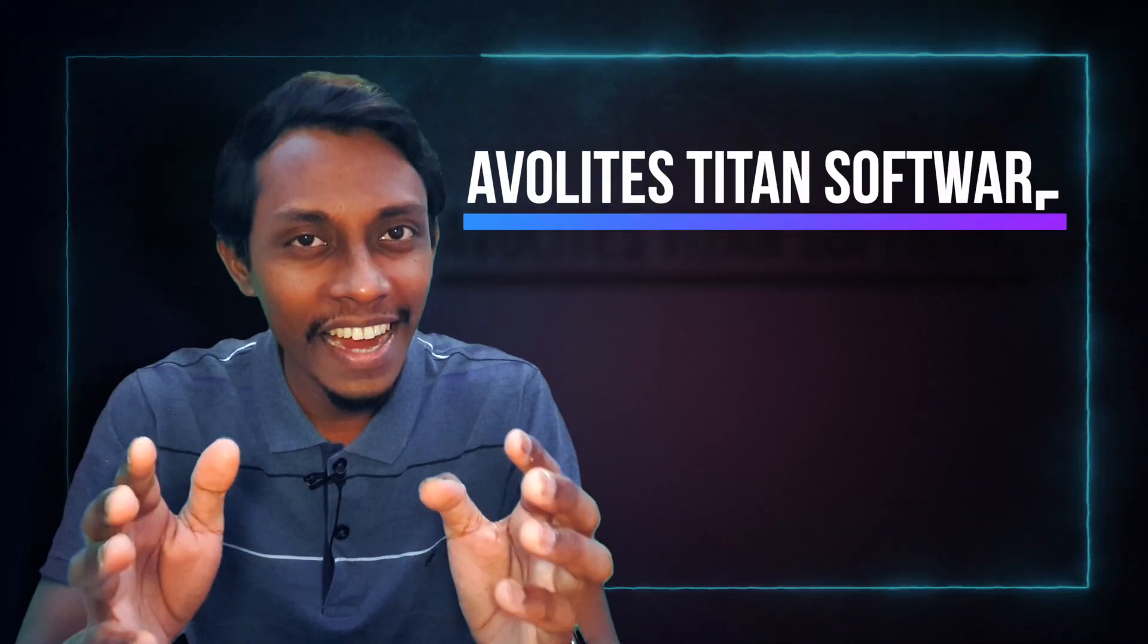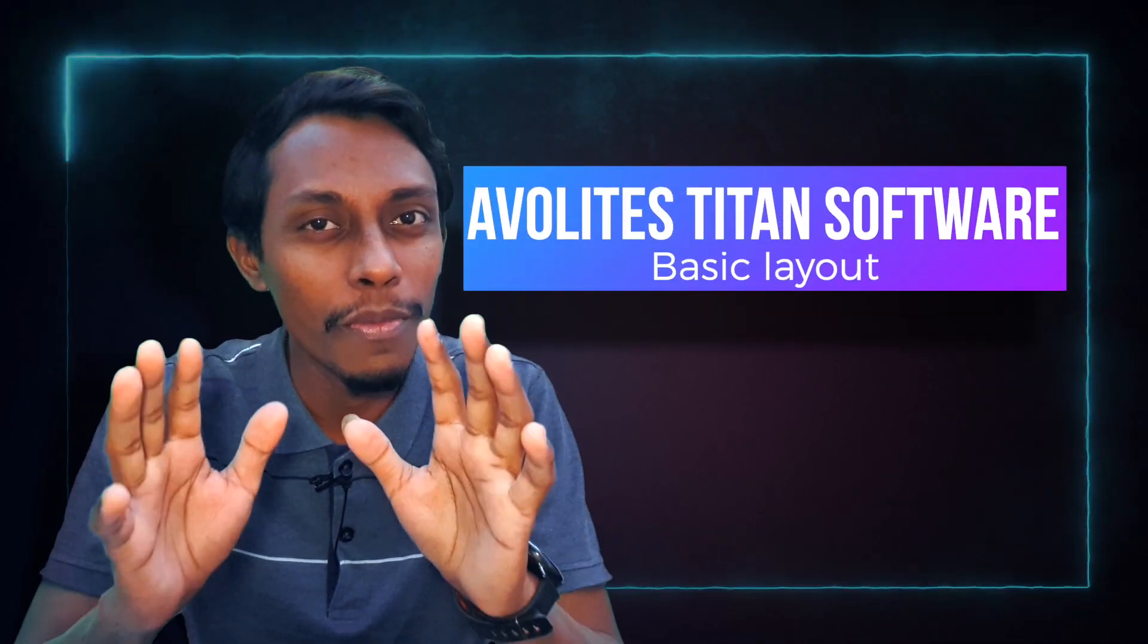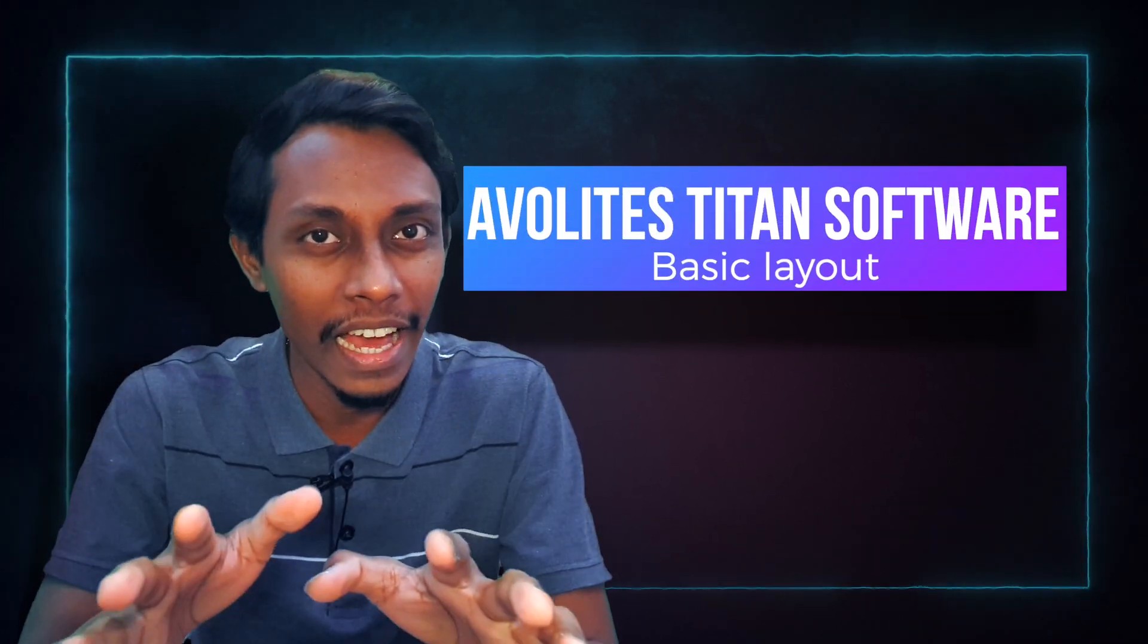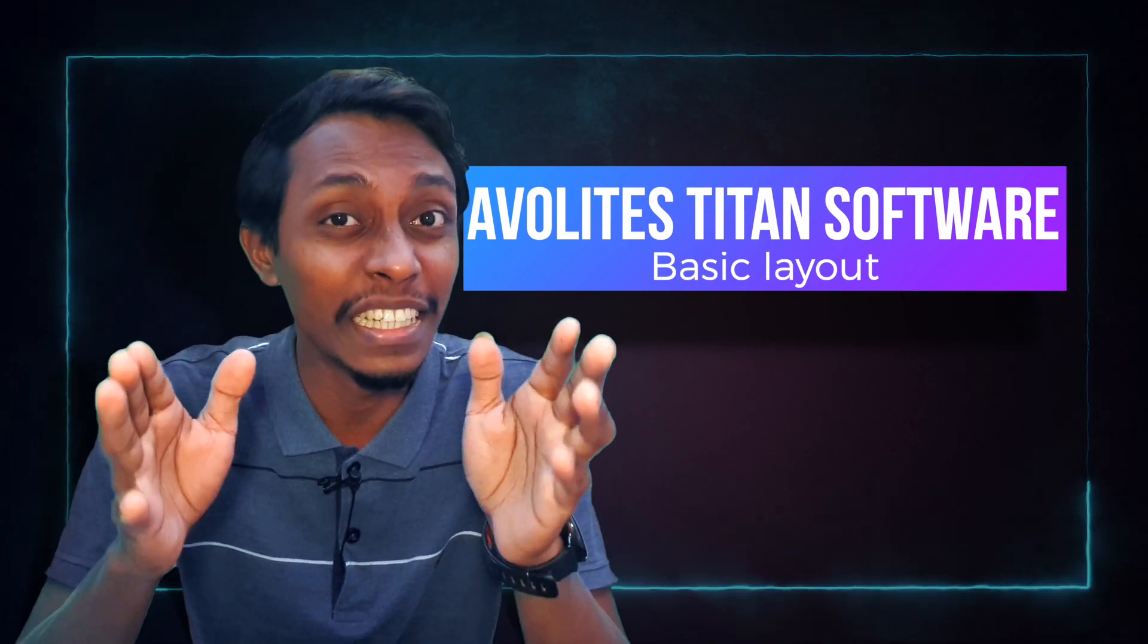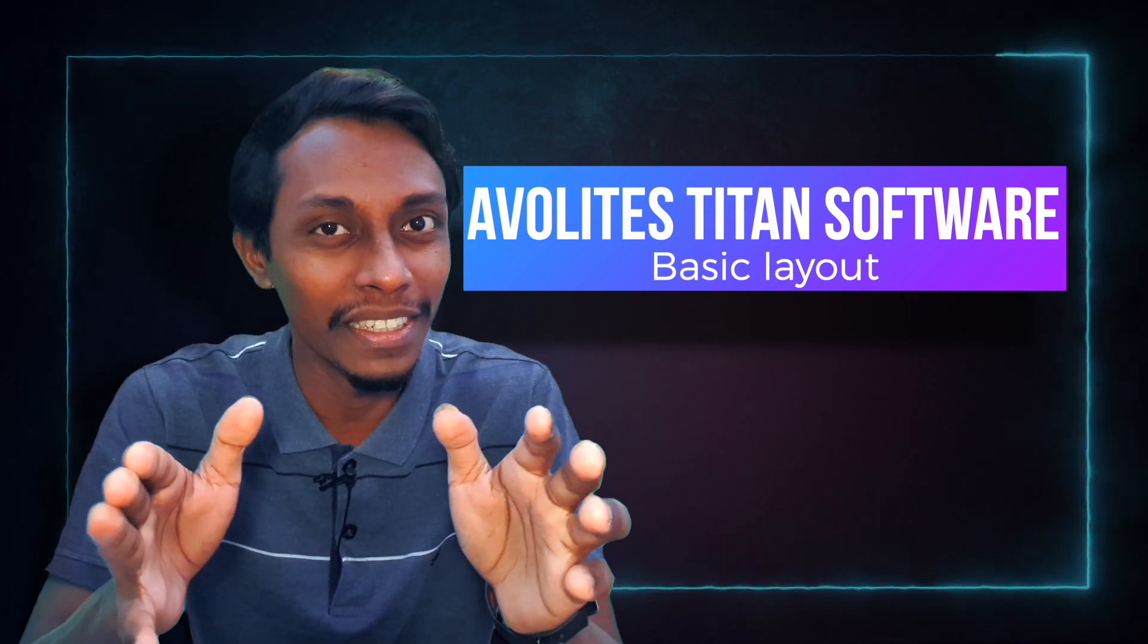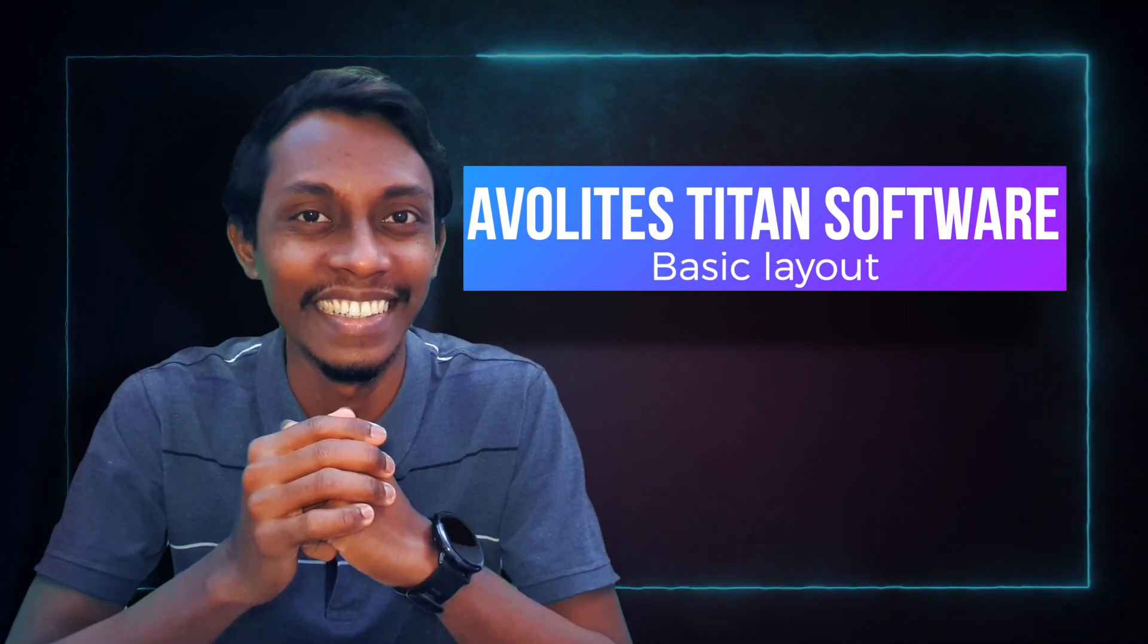Hi Bro, welcome to my channel. Now we are going to learn all about Avolites Titan PC suite basic layout so that we can start making the magic happen with lighting.